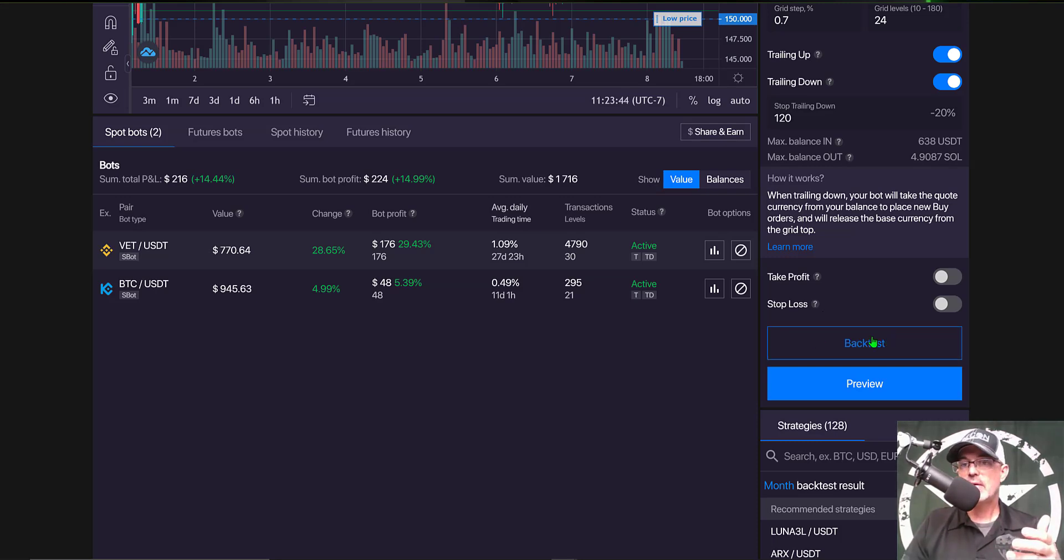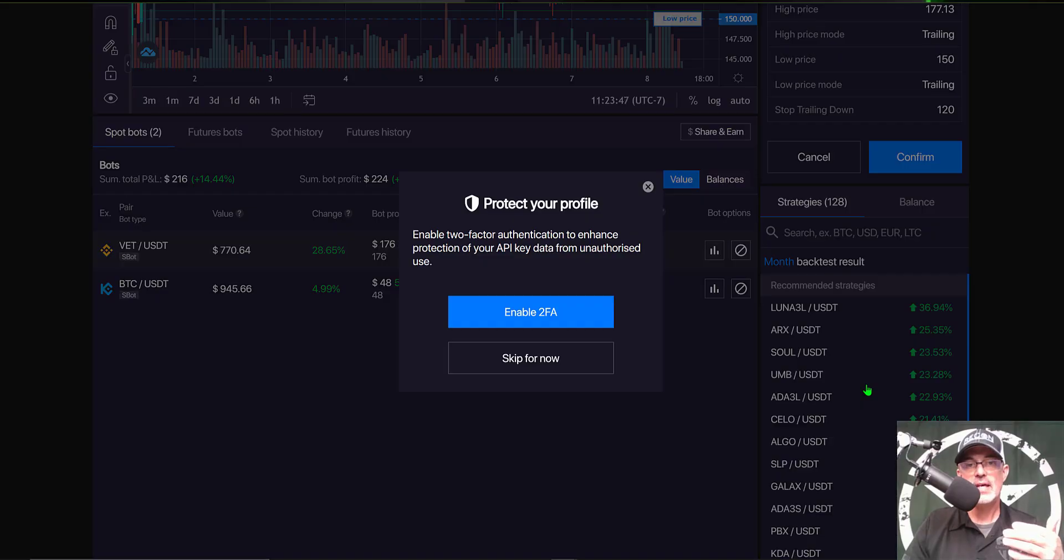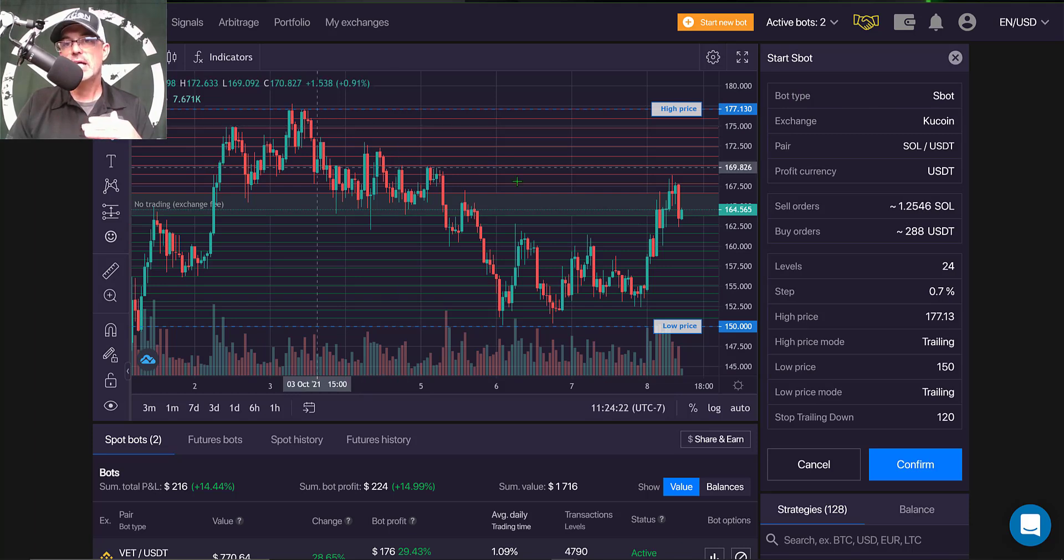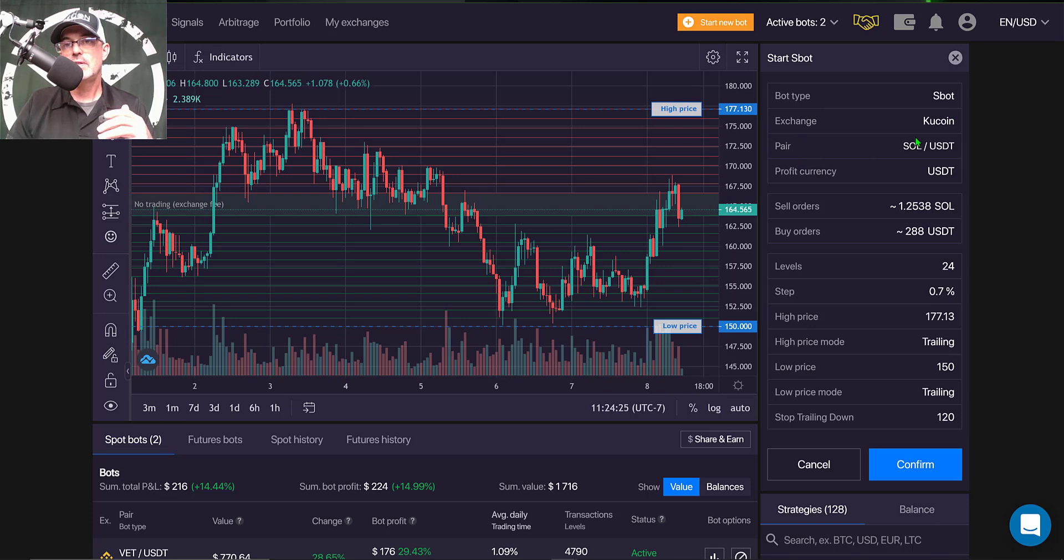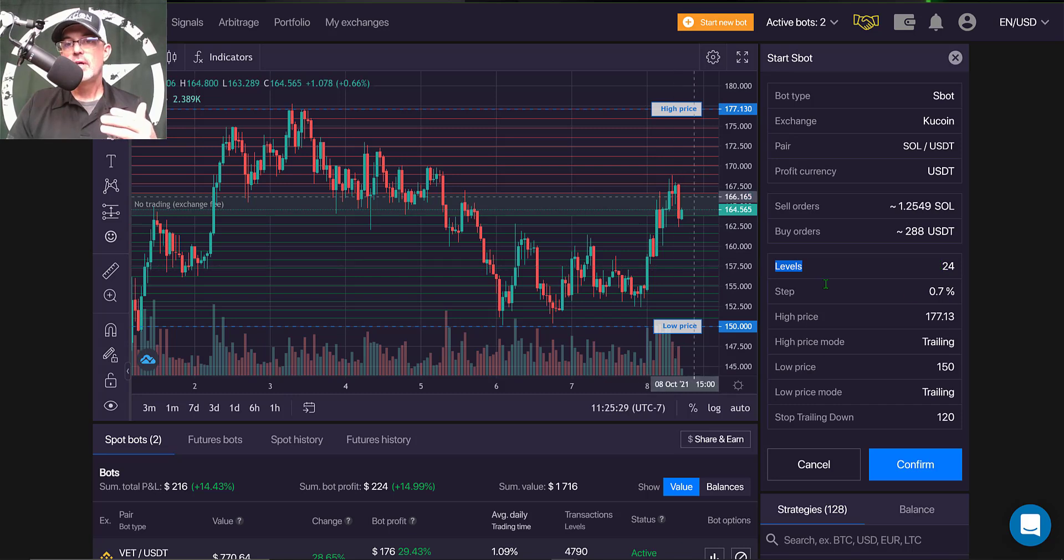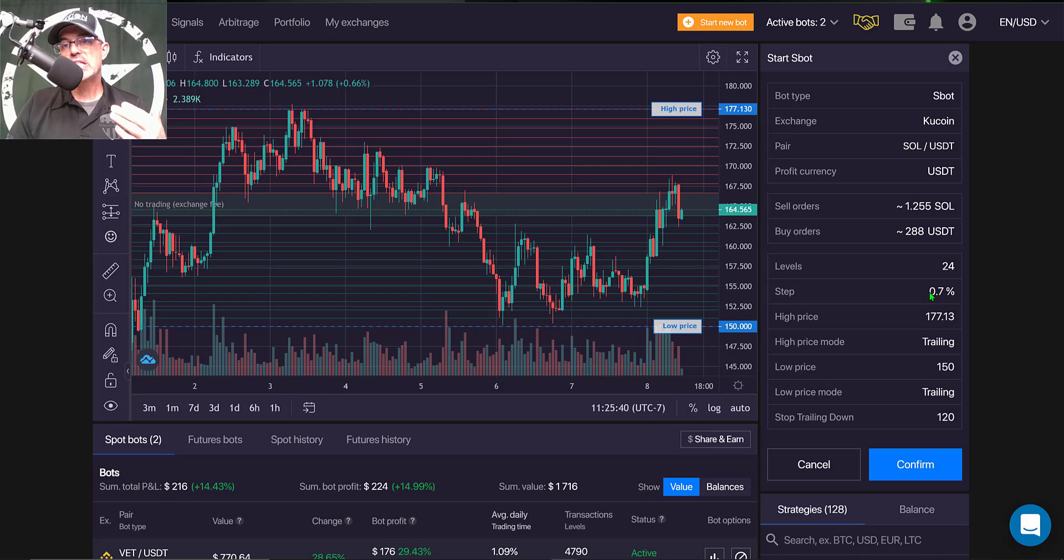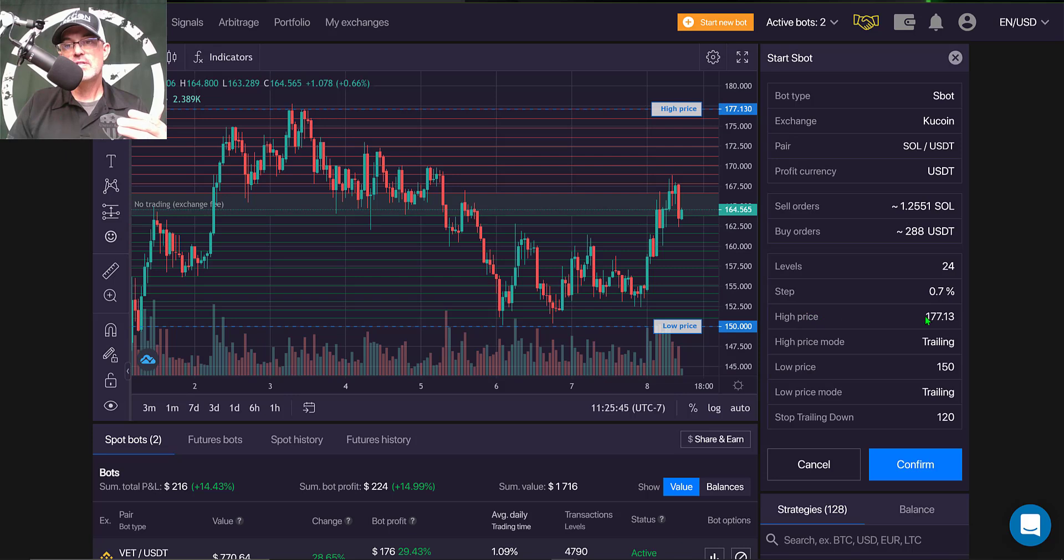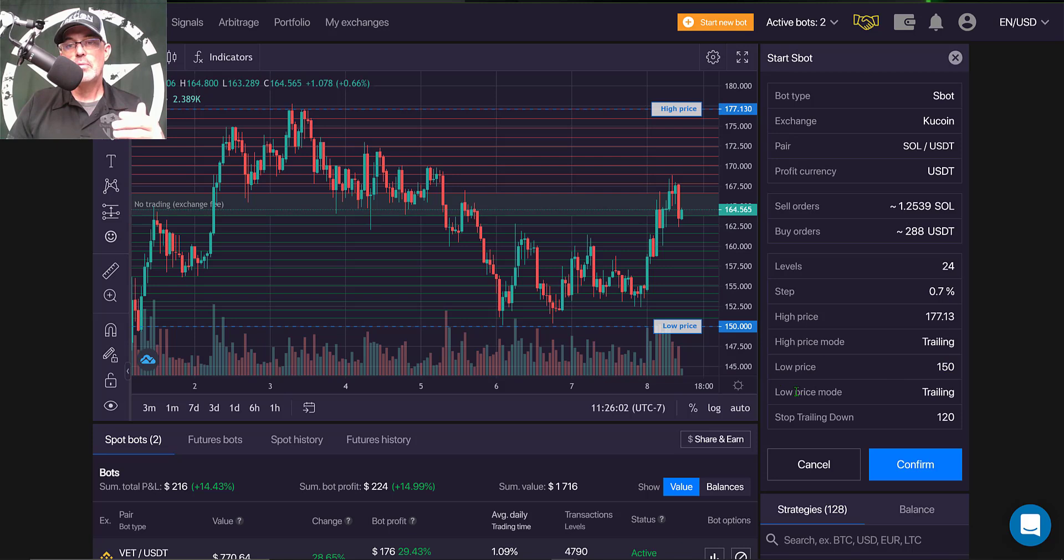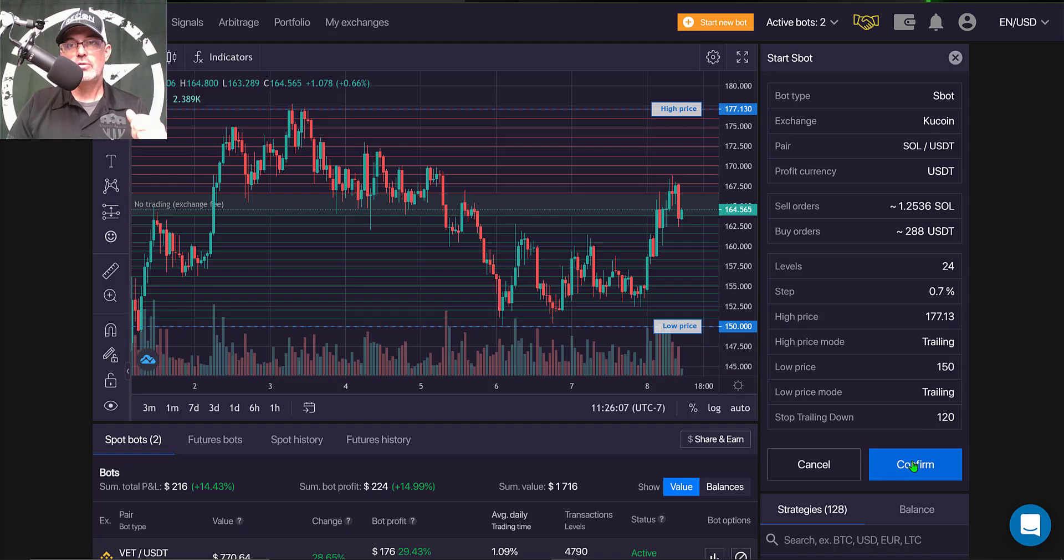We ran the backtest. Now it's time to just preview one last time all my settings. The bot type is SBOT, which is good for the sideways moving action, exchange KuCoin, pair SOL USDT. The quote currency or profit currency is going to be USDT. That is the currency I will be capturing profit in. My levels are the actual grids. I have 24 grids. The step is the actual grid spacing and that is 0.7%. The upper limit price or the high price is 177. The high price mode is trailing so it will actually go up above the high price if the price action continues up. My lower grid price is 150 USDT. But again, I have the trailing mode enabled all the way down to 120. Now I'm ready to click confirm.